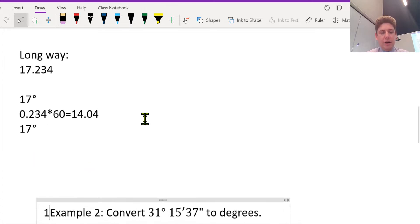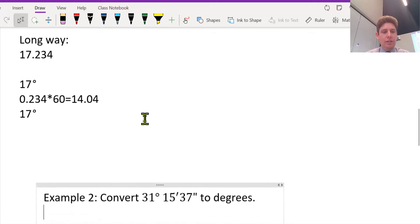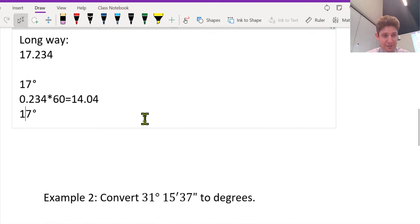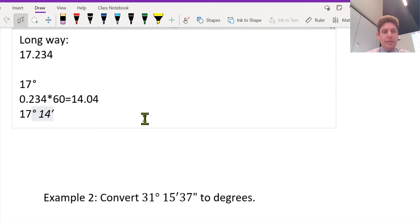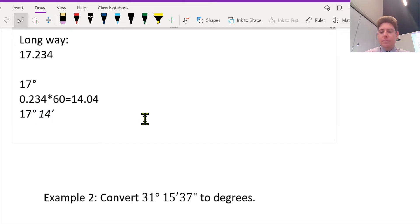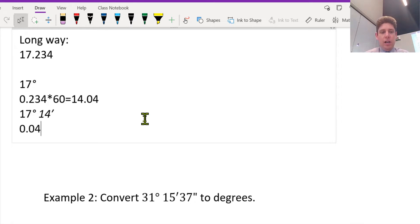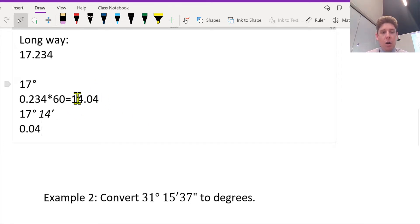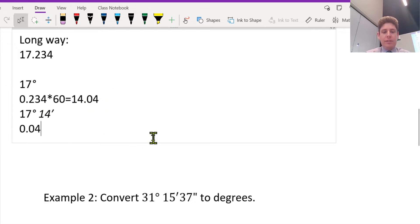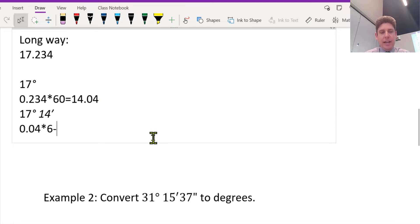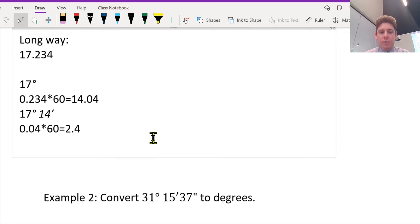What do we do to get the seconds now? We've got a decimal left over, so 14 whole minutes. We times this decimal of the minutes by 60 again, and that will give us the seconds.